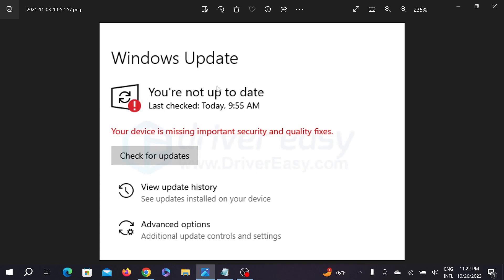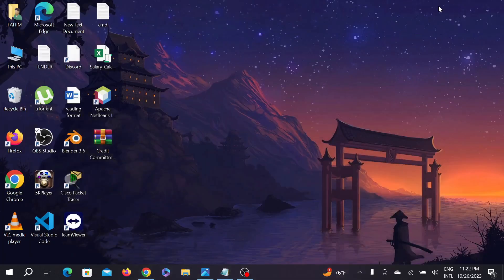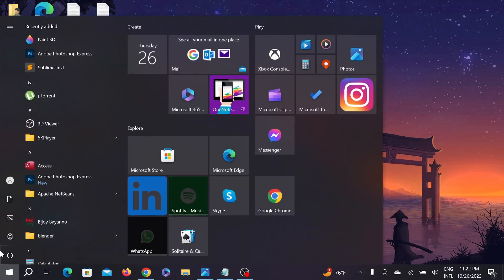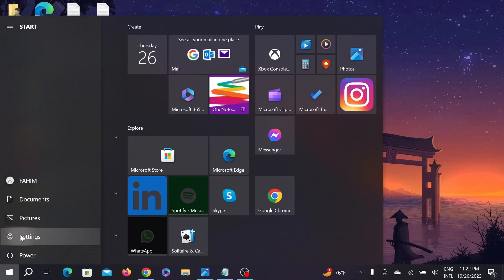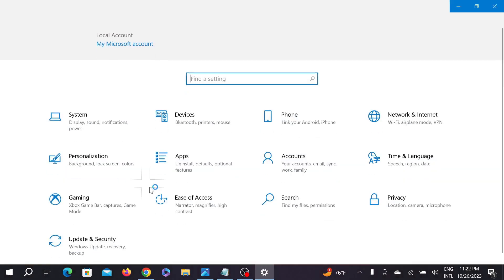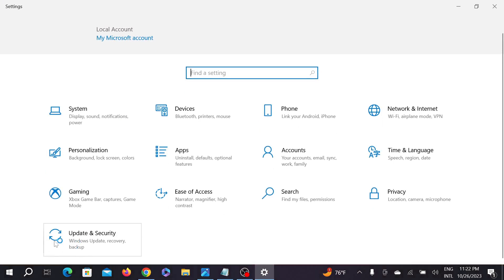So we're going to fix it in this video. I have two methods how to fix it, so let's start. First of all, right-click your Start icon on the left and now go to the Settings option. Click it here and now on the bottom you can see Update and Security, go there.